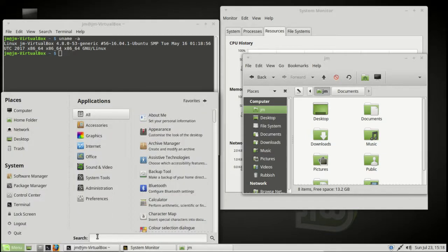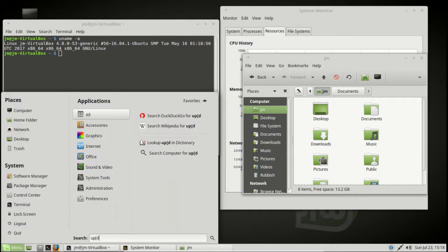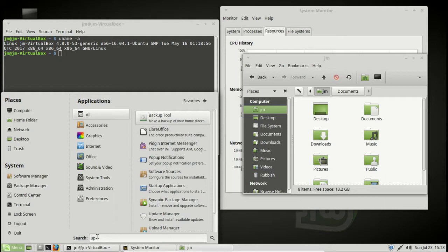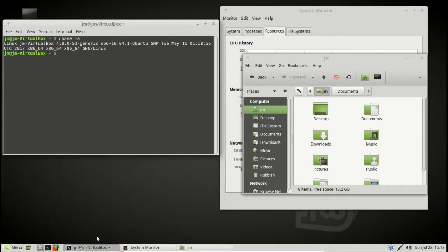But there is an option in the actual update menu to push forward to the latest kernel if you really wanted to. Probably something I don't recommend for Linux Mint, though.